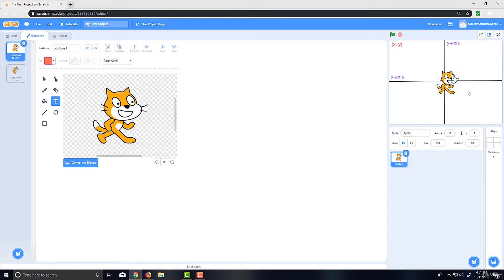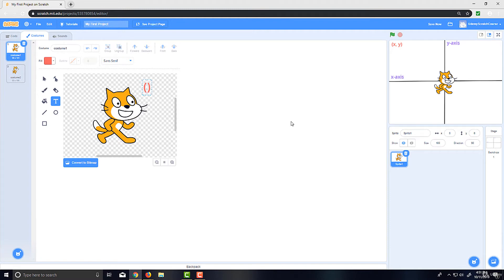Let me go back to our cat here. If you remember, we moved it 10 pixels forward in the last lecture, so its x position is 10. I'm going to recenter it at 0. So (0, 0) is the center of the screen in Scratch. The format we use is two parentheses with the x and y values separated by a comma inside — for example, (0, 0) — and that illustrates where our cat currently is.